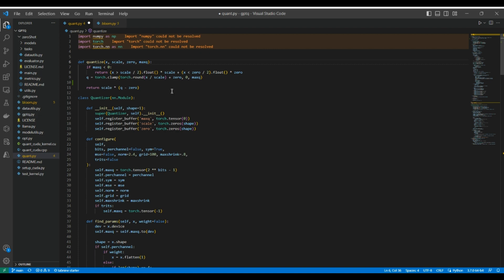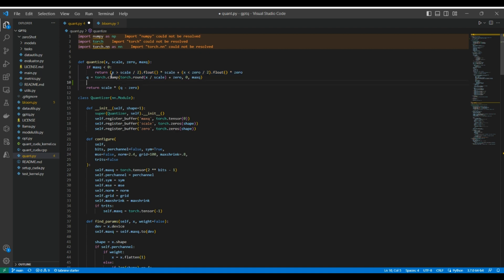For each element in X, we check if it's closer to the scale value or to zero. If it's closer to scale, we set that element to scale; if closer to zero, we set it to zero. This is done via a Boolean condition: is X greater than scale divided by 2? It returns 0 or 1, and we multiply by scale. If X is less than zero, we multiply by zero. This achieves a binary quantization to keep scale and zero values.